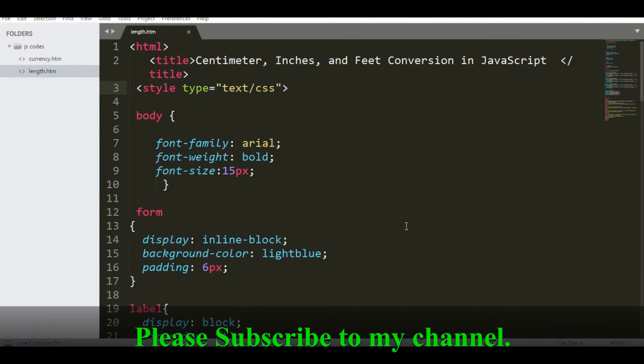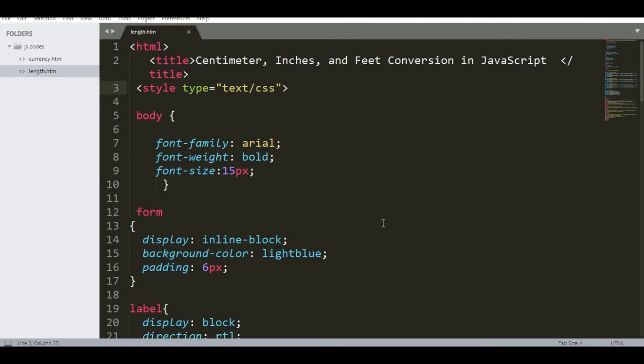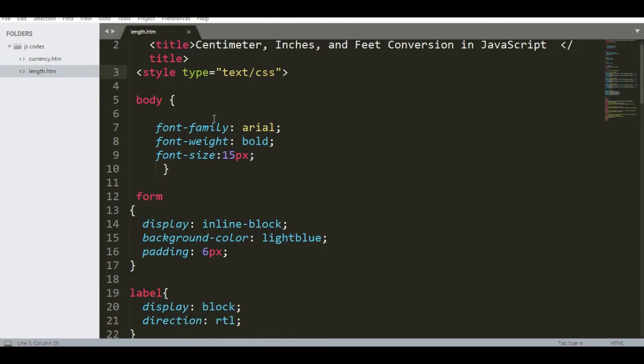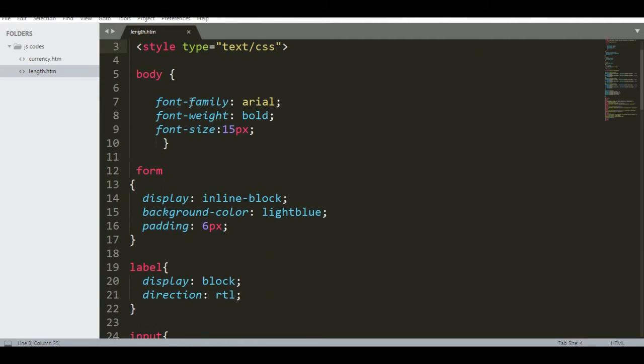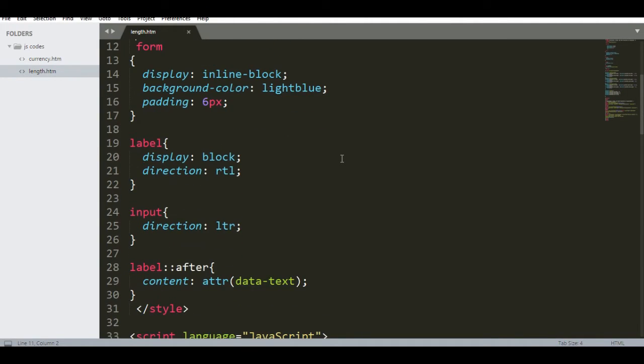So we have here the file HTML. The title is Centimeter, Inches, and Feet Conversion in JavaScript. For the style CSS, we have body with font family Arial, font weight bold, font size 15px. Form is inline block with background color light blue and padding.